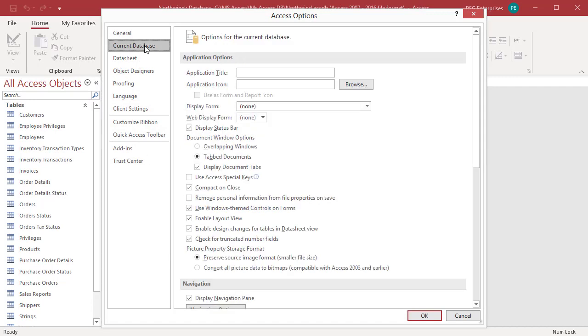Select Current Database to display the configuration settings for the current database. Under Application Options, in Document Window Options, you can choose how the access objects open. Tabbed Documents is selected by default.